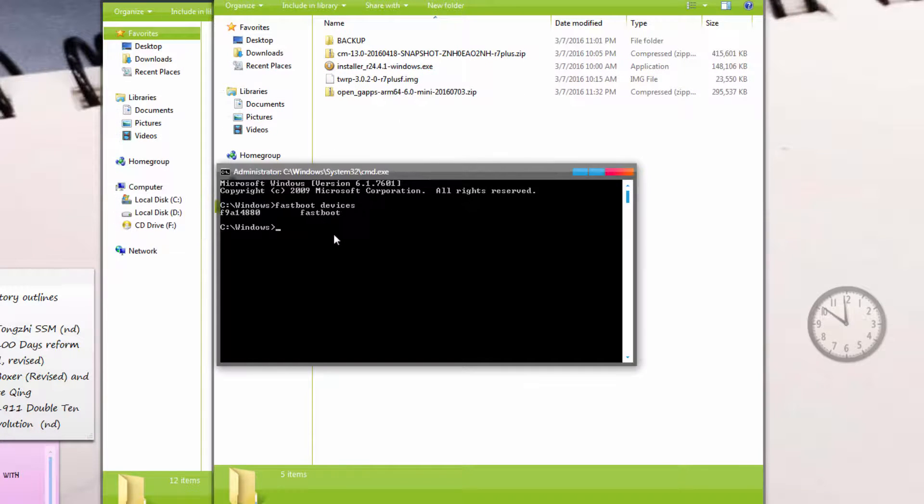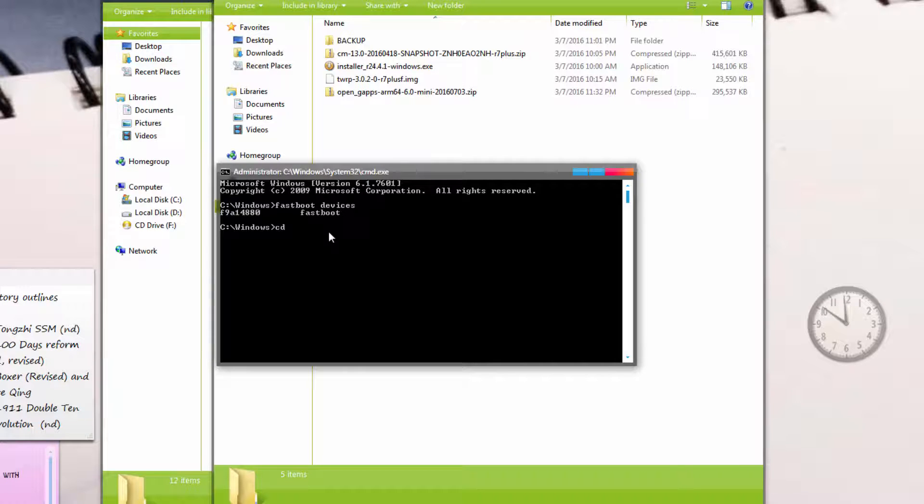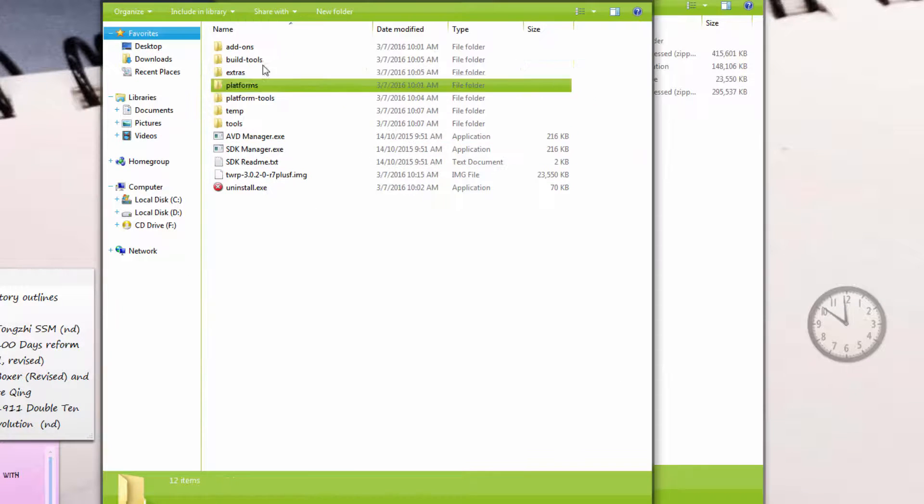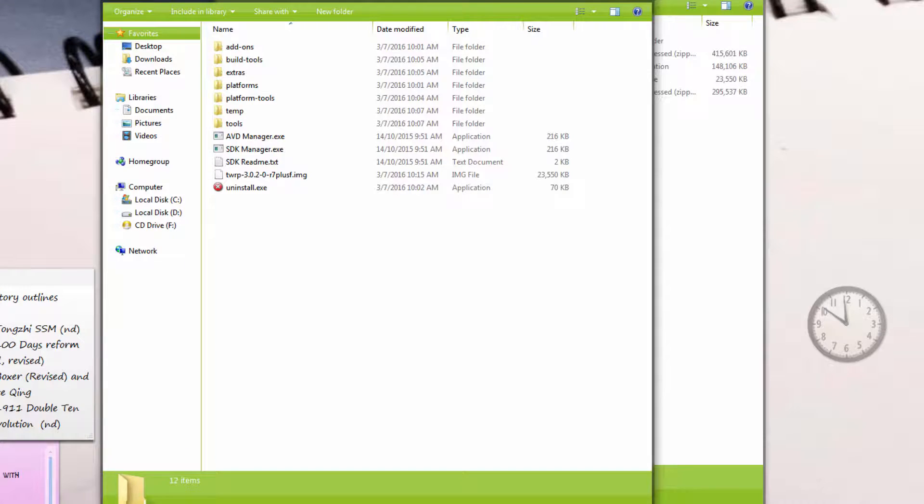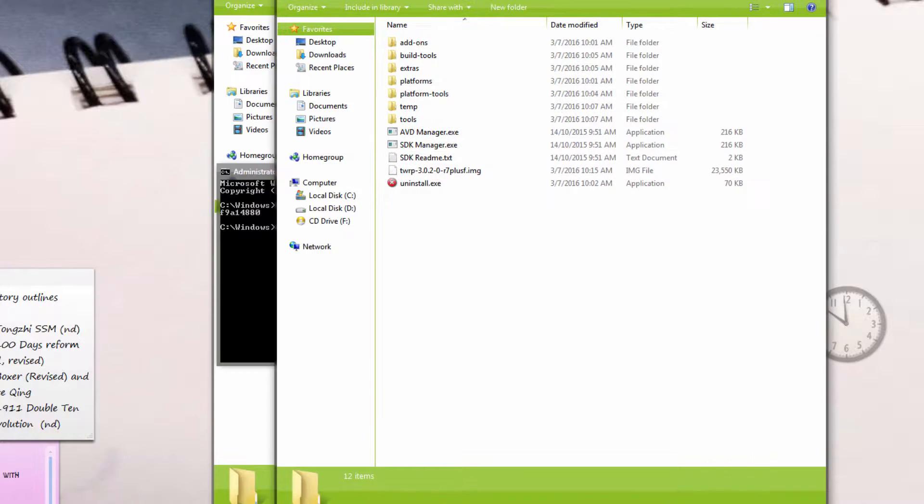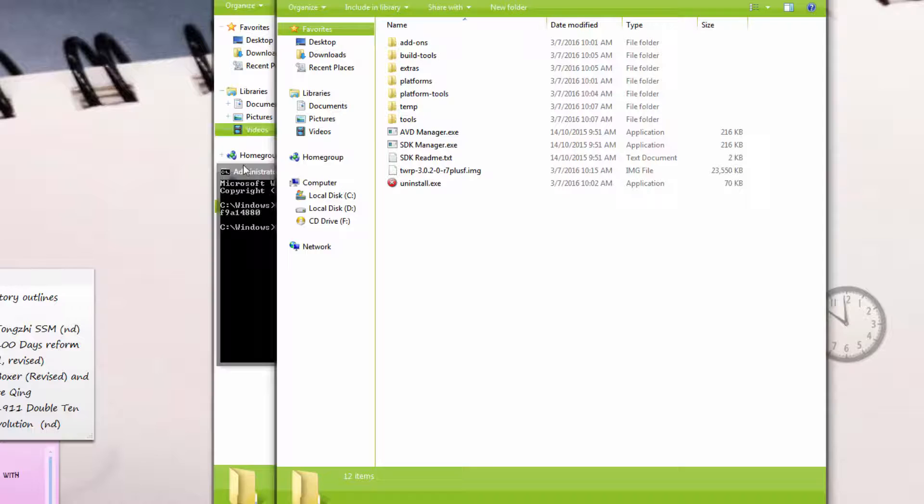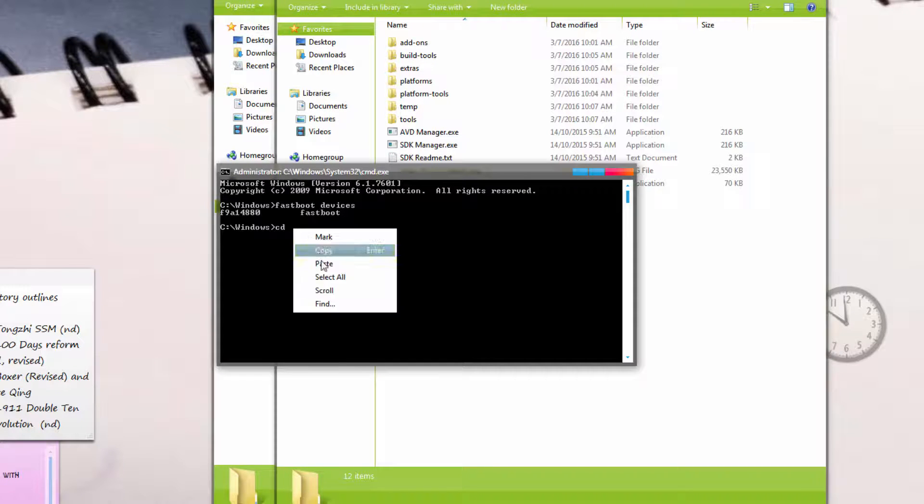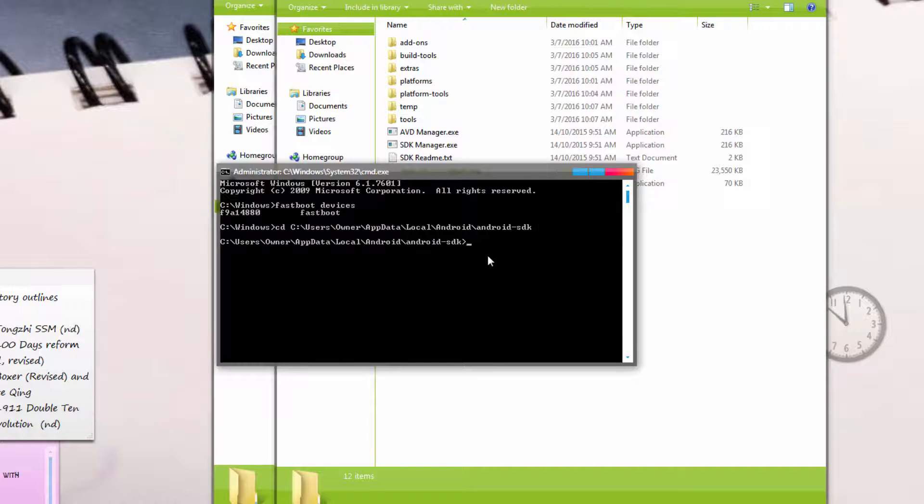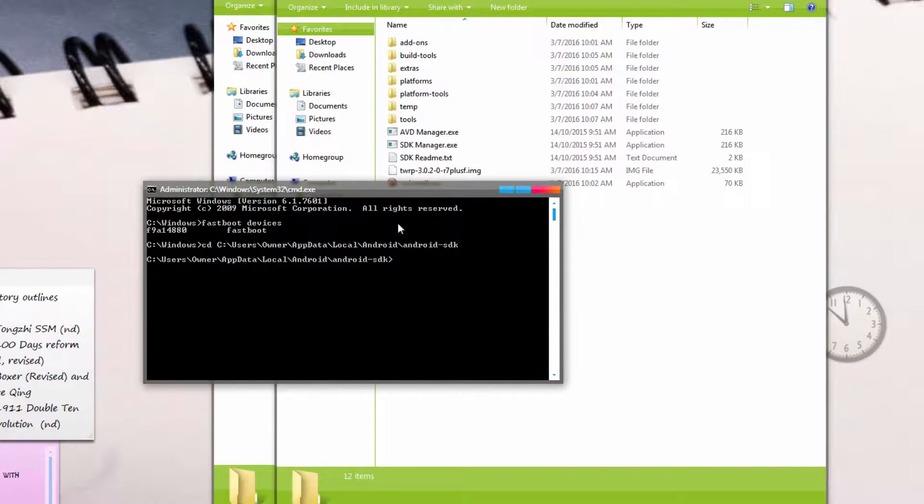First we have to change our directory to where this file is. Hit CD and copy the file directory. Right now mine is in C, users, owner, app data, etc. Control C, come over here, CD, right click, paste, and click enter. You should see the first part of your command prompt changed to the directory.